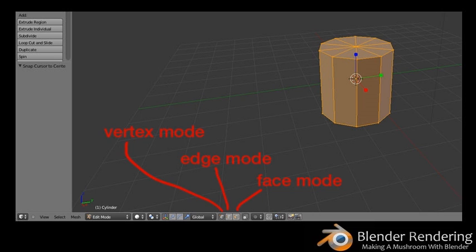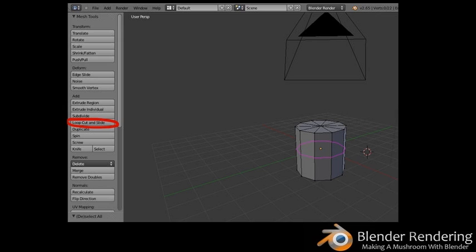Look down to the bottom toolbar to three icons that show little cubes. These icons tell you which Select Mode you are in: Vertex Mode (left icon), Edge Mode (middle icon), or Face Mode (right icon). At the moment you're in Vertex Mode with everything selected. Press the A key to deselect everything. Move your mouse over a vertex and select it with the right mouse button. Hold down Shift to select multiple vertices.